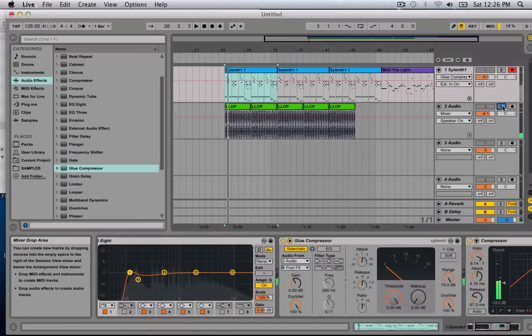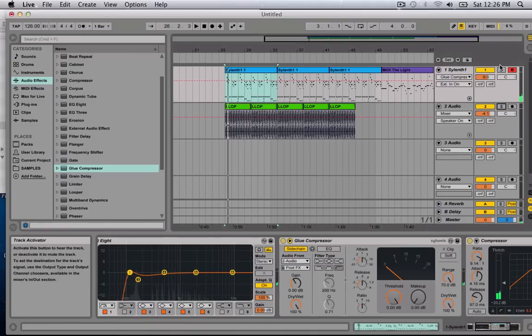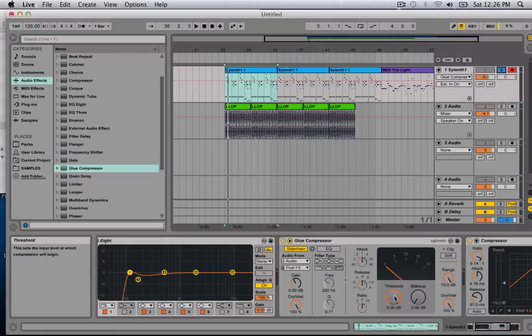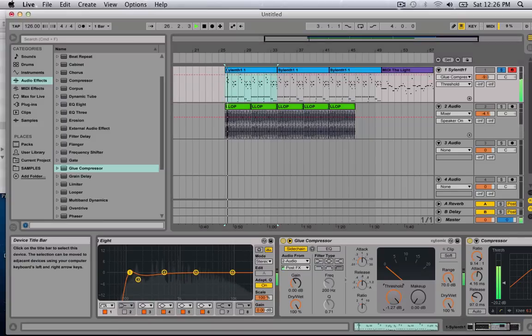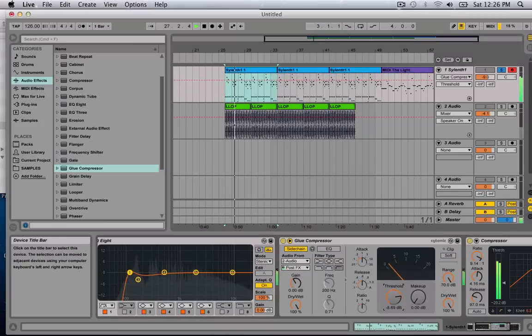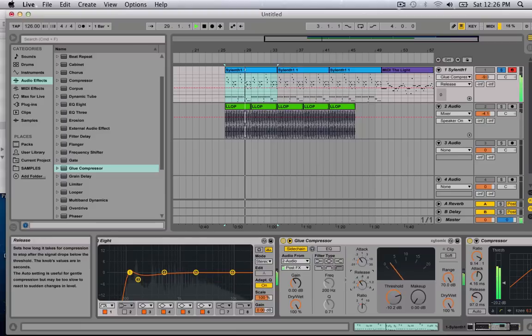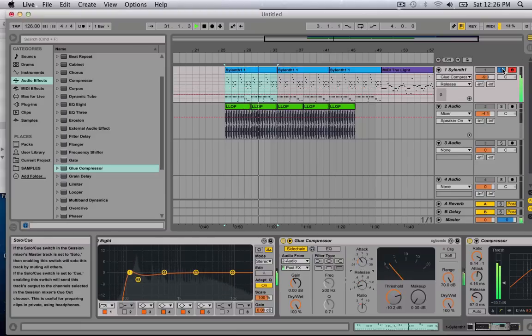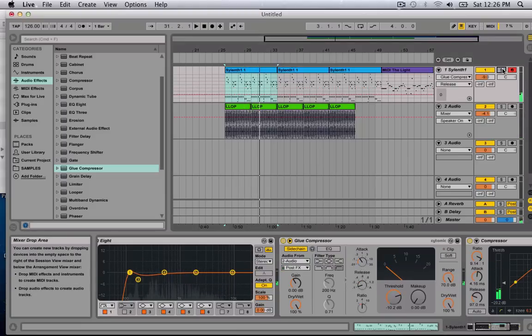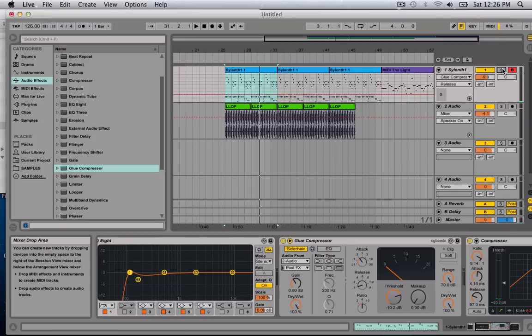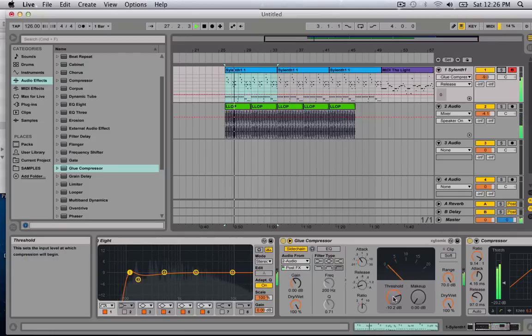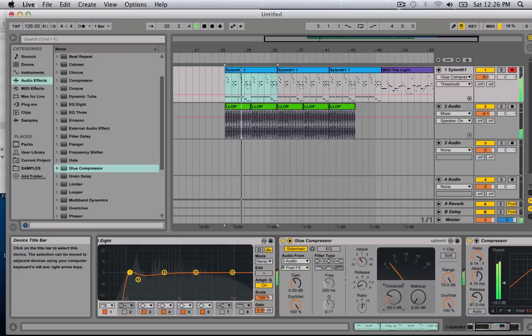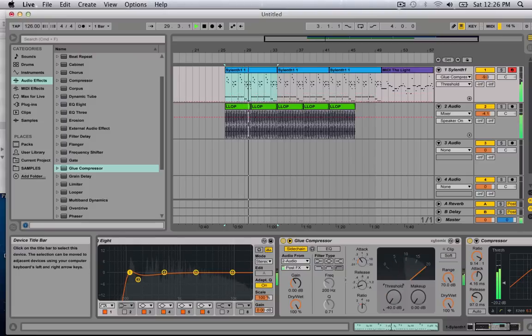You just want to use your ears and pull down the threshold. You don't want to do too much, but just enough so it's pumping. So that's sounding a little bit better, so let me just play it out. That is way too much.